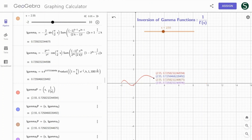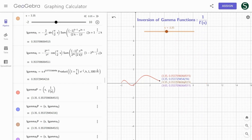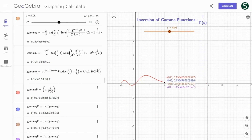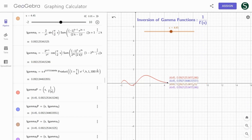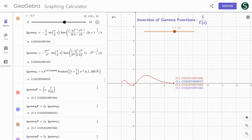The reciprocal gamma functions by the inversion of the gamma function are established in all regions including the complex region and have a smaller error than the reciprocal gamma function by the infinite product of Weierstrass. The red reciprocal gamma function is a mathematical function of GeoGebra, and the blue reciprocal gamma function is the product of the Weierstrass definition up to 100,000 terms. The error between them is more than 6 decimal places.